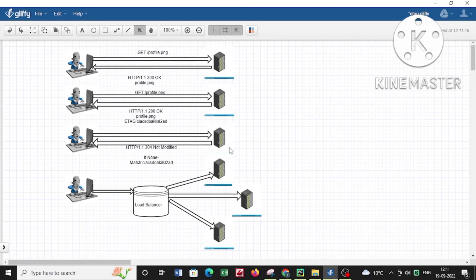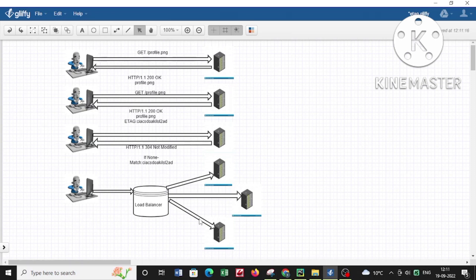Now when applications grow bigger in size like Facebook, you cannot have a situation where only a single server caters to the needs of every user. What they do is have lots of web servers at the back and put a load balancer at the front.